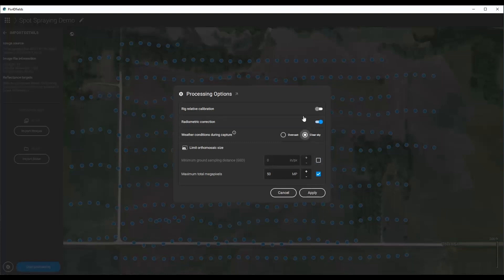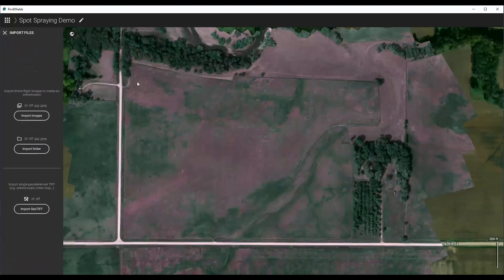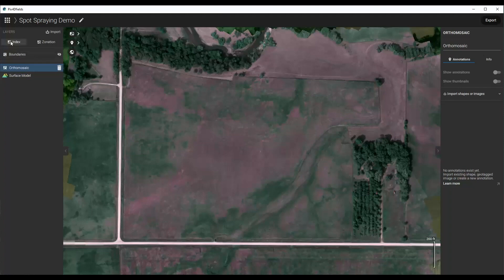This was a clear day and this was a Sequoia camera. I'm going to turn on Rig Relative Calibration and Radiometric Calibration, click Apply, and then click Start. To save time, I'm just going to go ahead and use the map that we have. So to show you really quickly, you can now have this map.